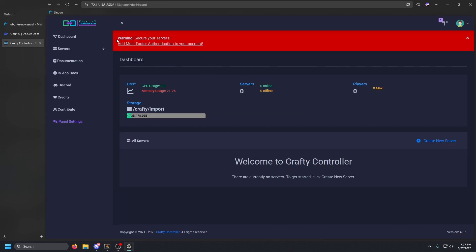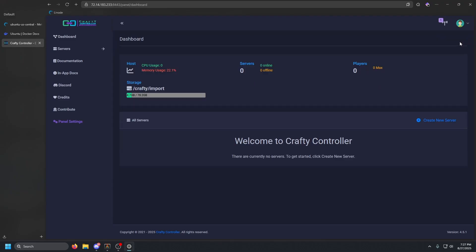Once you get this started up for yourselves, make sure you set up multi-factor authentication or 2FA. We're not going to do that for this tutorial, but I highly recommend it for your instance. Now let's go ahead and create a server.